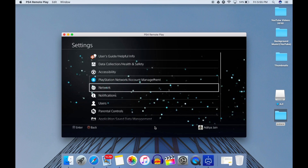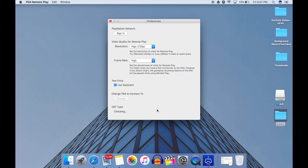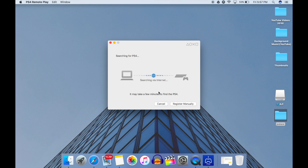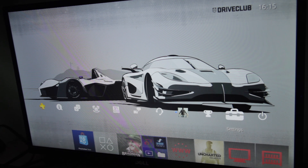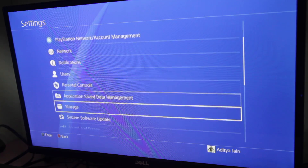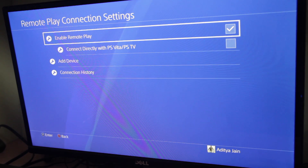If this method doesn't work for you, don't worry — we have another method. Open the app again, connect your controller, then go into Preferences on Mac or Settings on Windows. Click on the option to connect to PS4, and when the process starts, click on 'Register Manually' at the bottom of the screen. You will see a page — go to your PS4, navigate to Settings, then Remote Play Settings, click on Add Devices, and enter the code from your PS4 into your laptop.